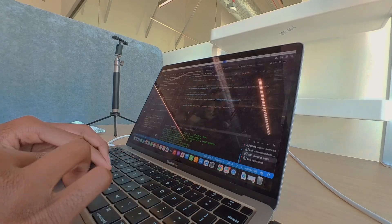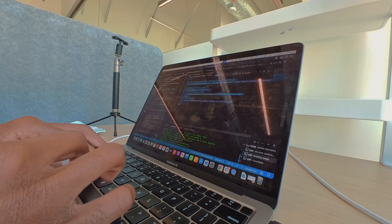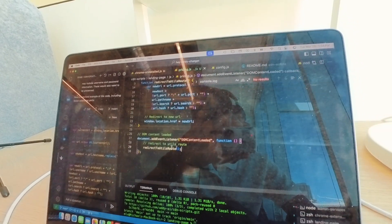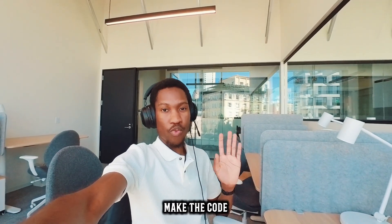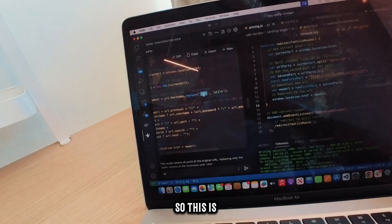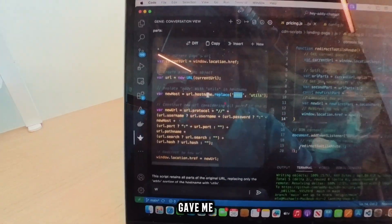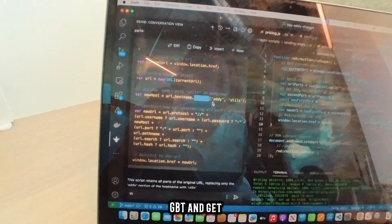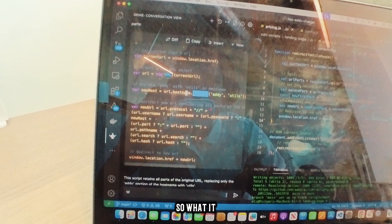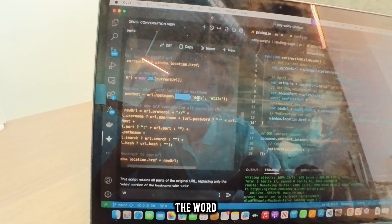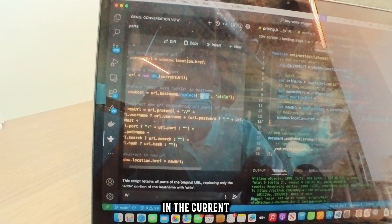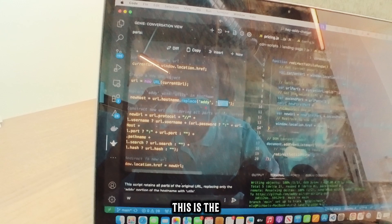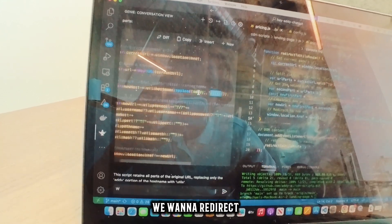I just generated some code from ChatGPT that extracts the URL parameters I need to run the redirect operation. But the problem is this code is too long. I just found a way to make the code way shorter. I'm using two AI coding assistants — ChatGPT and GitHub Copilot. So what the ChatGPT code does is every time it sees the word 'addy' in the current page URL, it replaces it with the word 'utils.' This is the new one; this is the old one that we want to redirect users to.